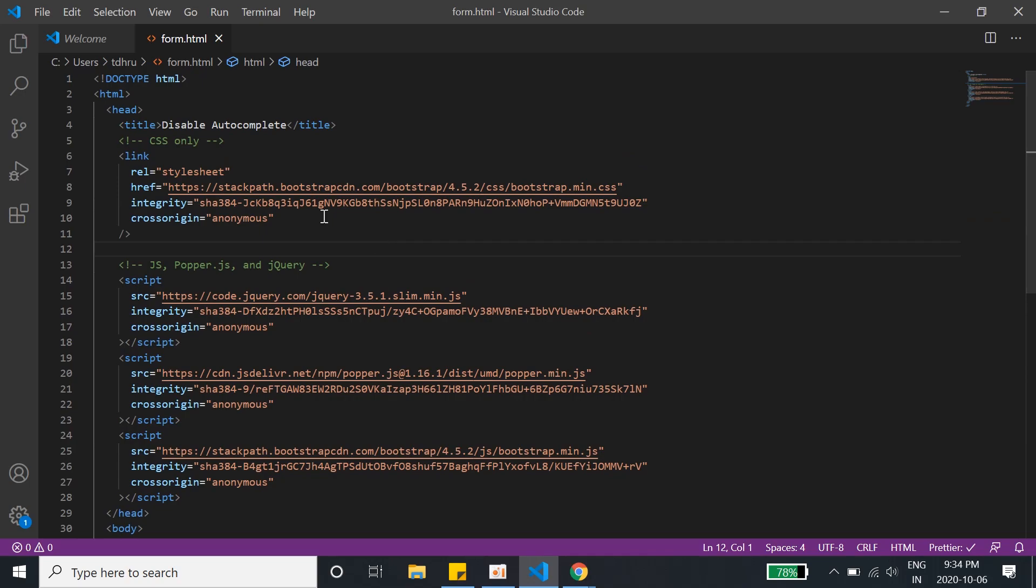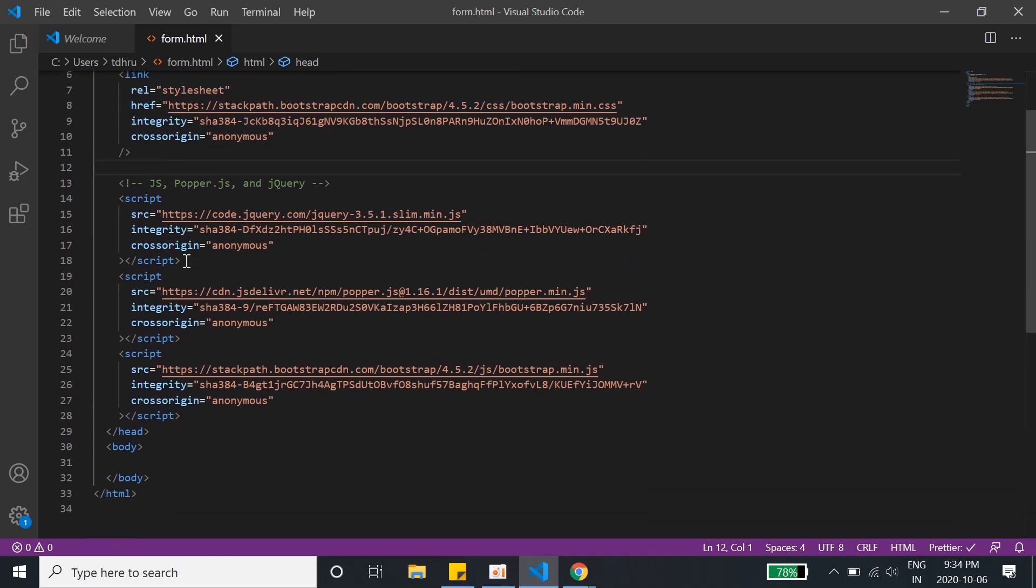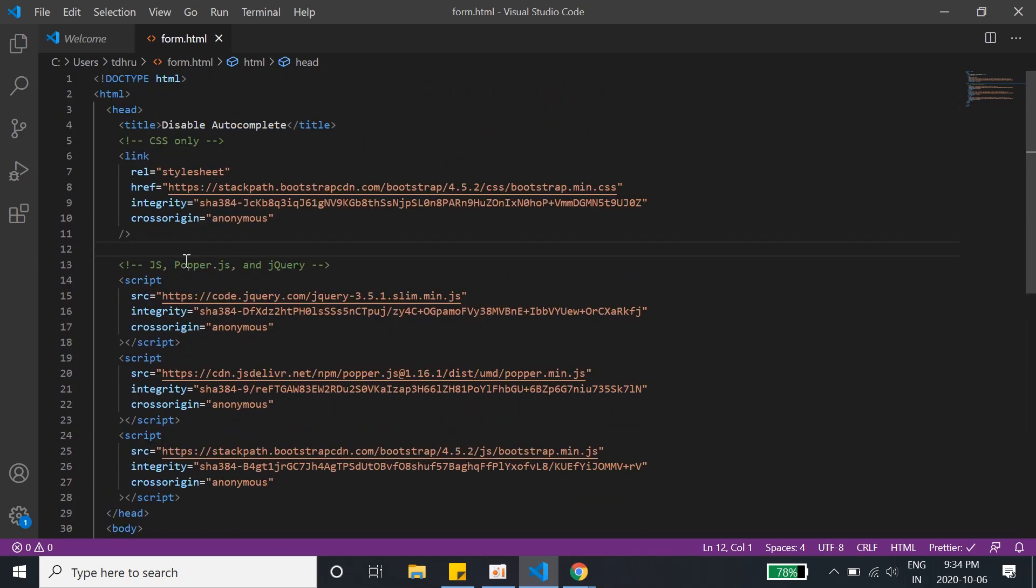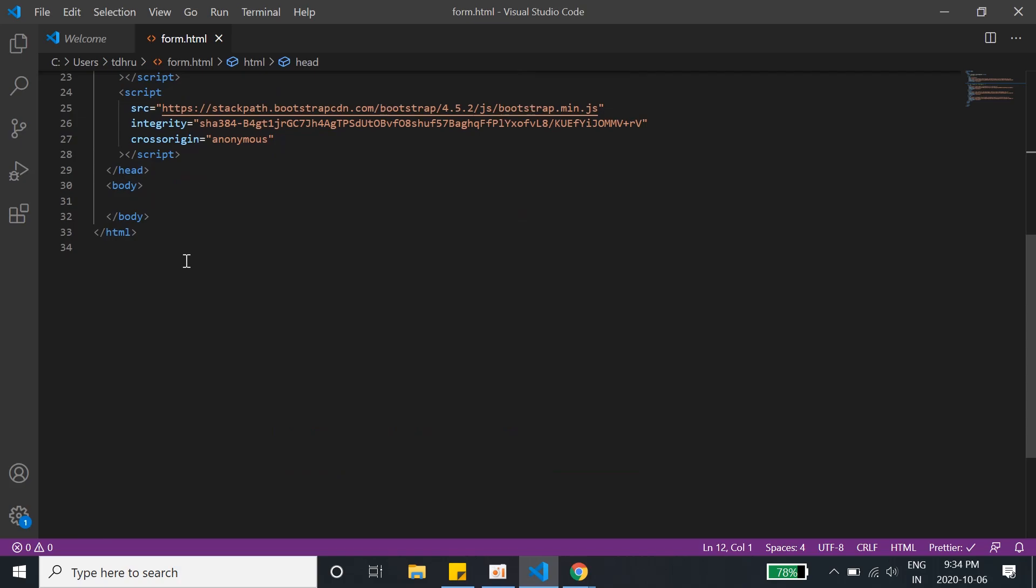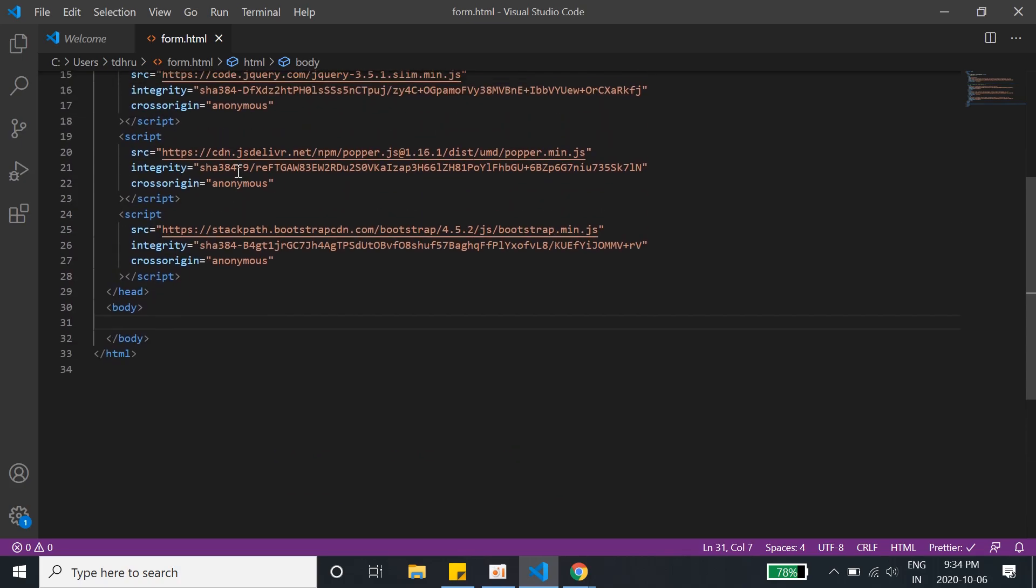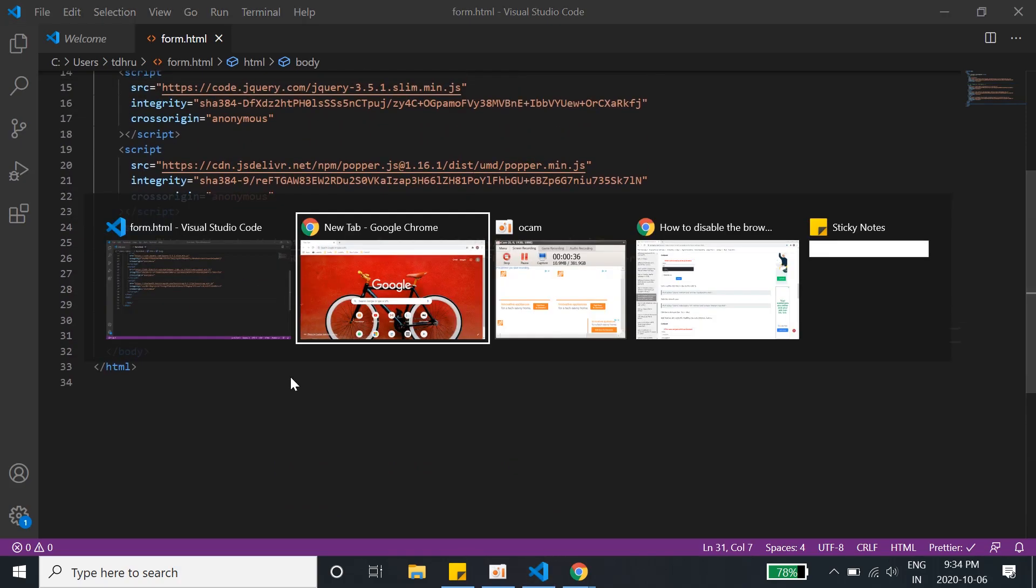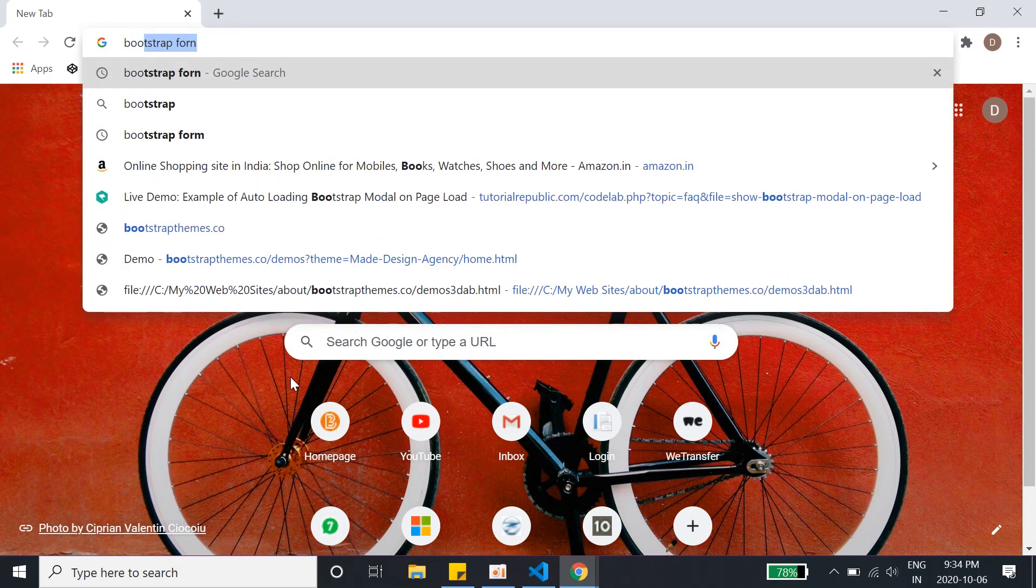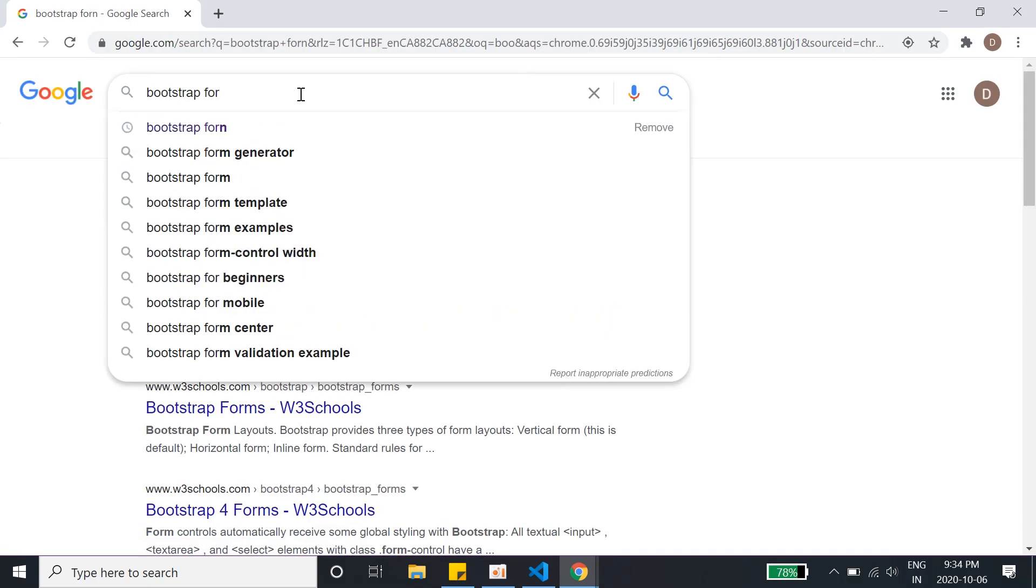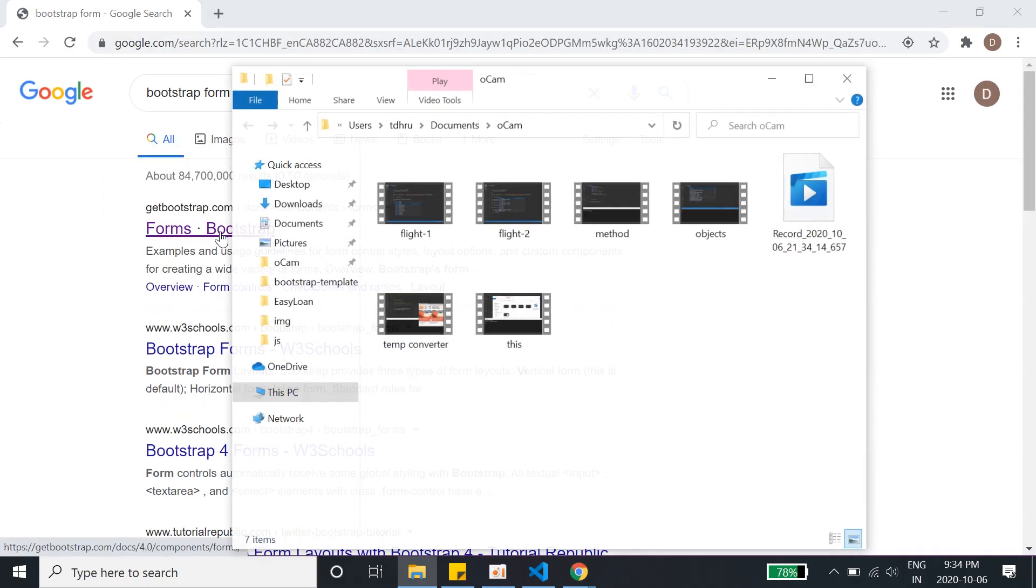For now I'll show you what I have done. I have got the Bootstrap CDN, jQuery, Popper, everything set up here. Then we will fire up Chrome and go to Bootstrap form, and we'll click on the first link.